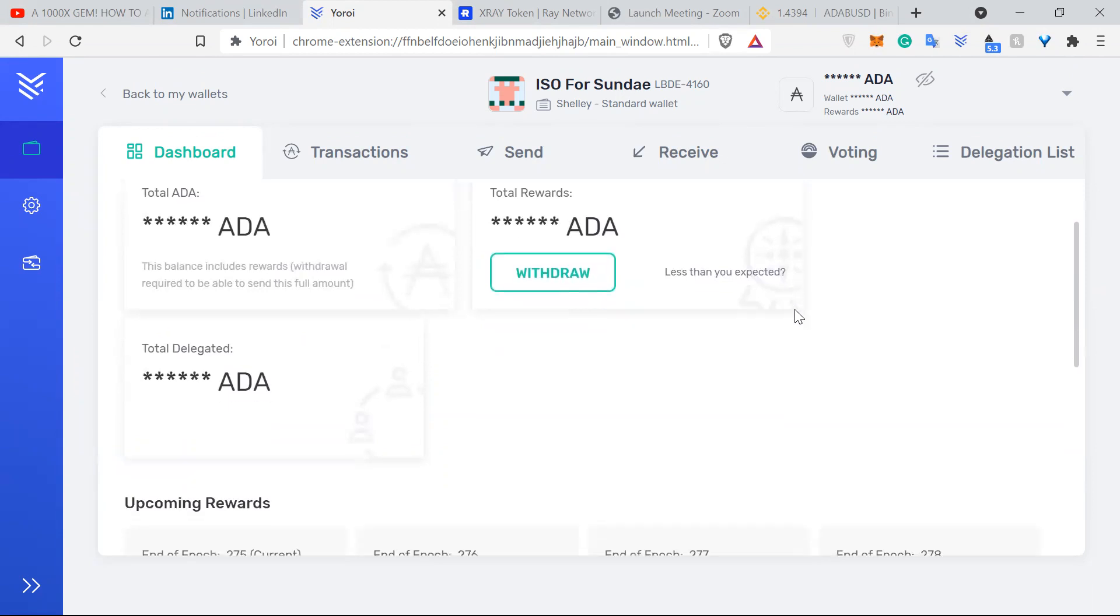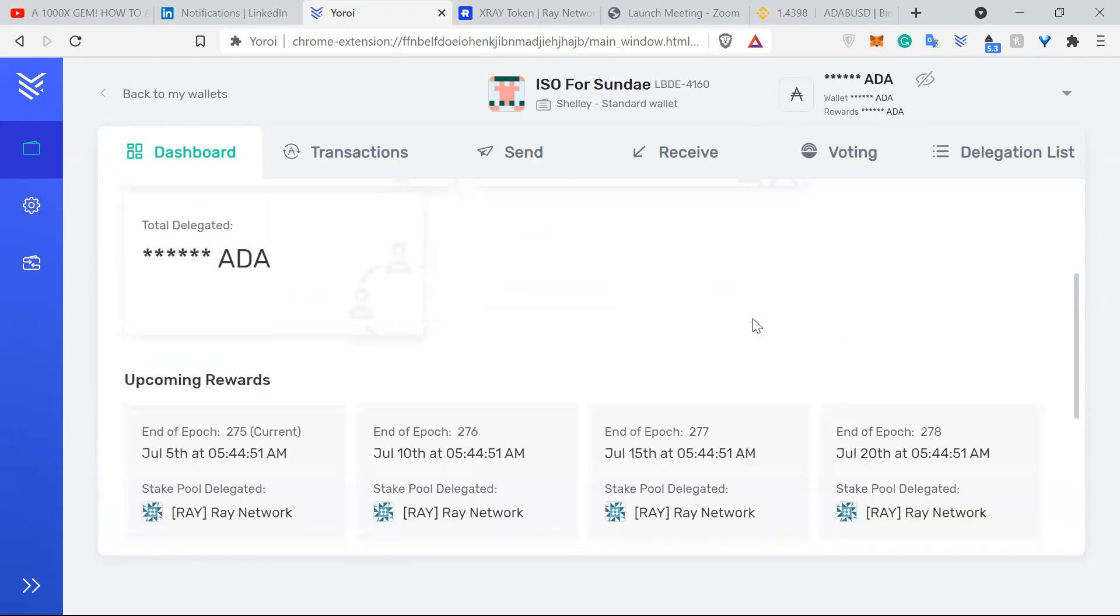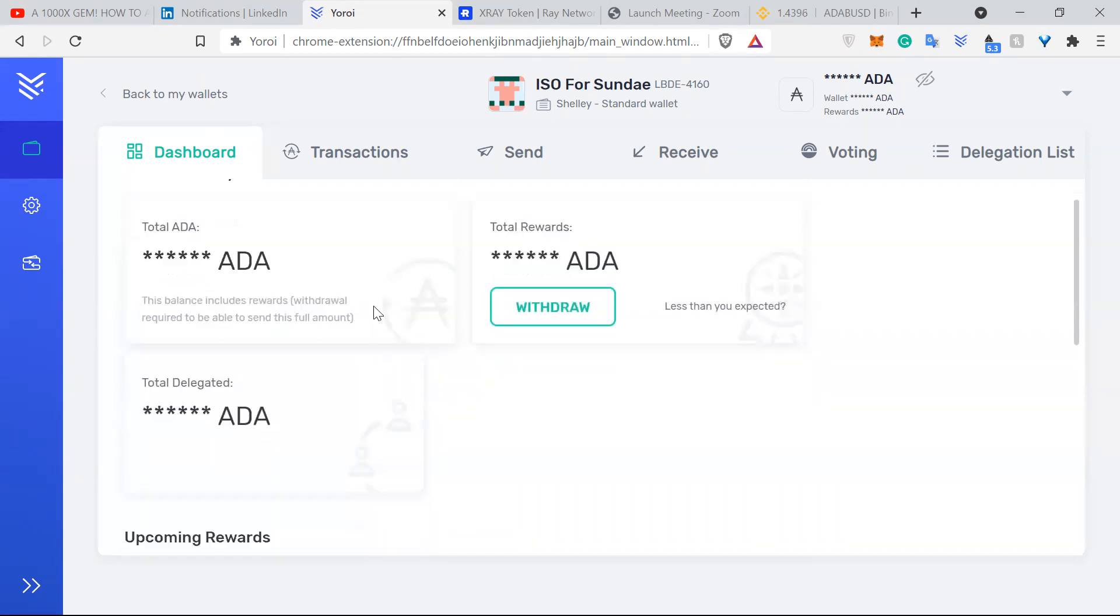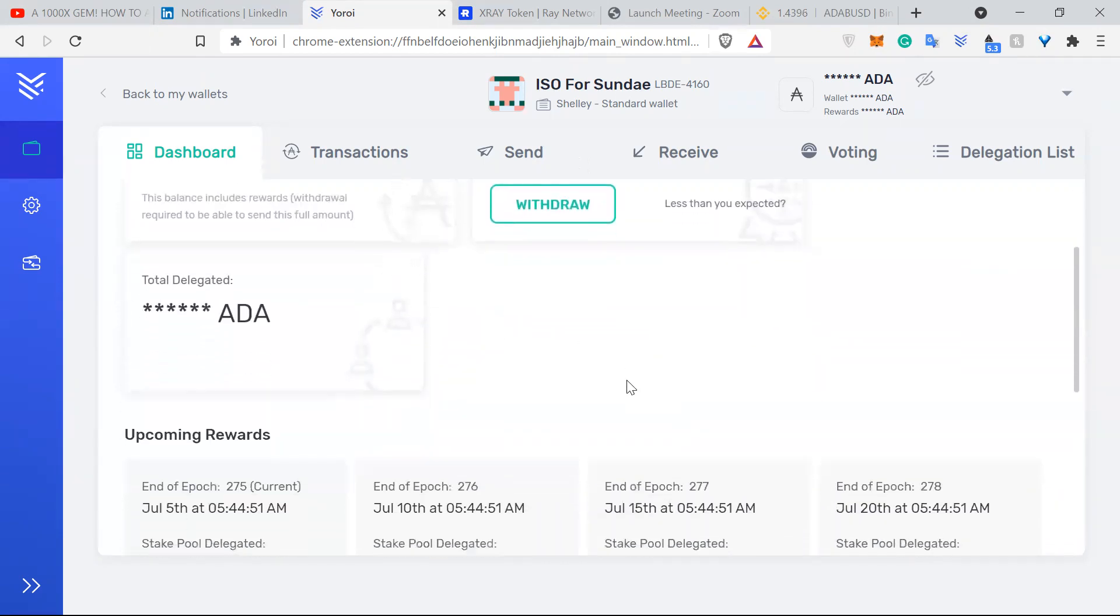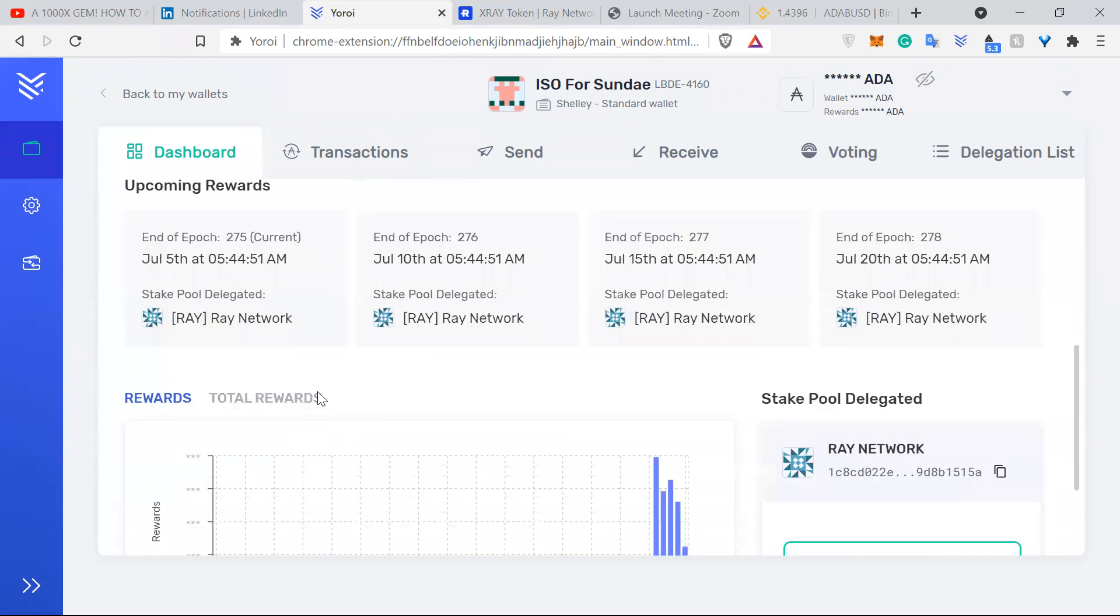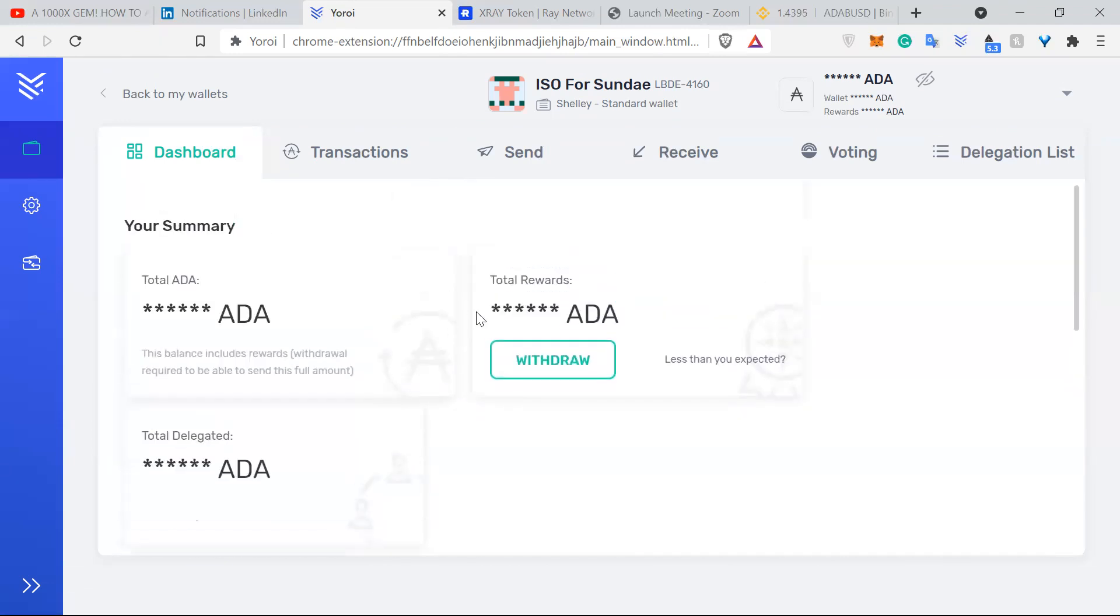So let's start with this dashboard here. I have my ADA, I don't have much, I just hide it because everyone hides it anyways. So here you can see I'm delegated with the RAID network pool.